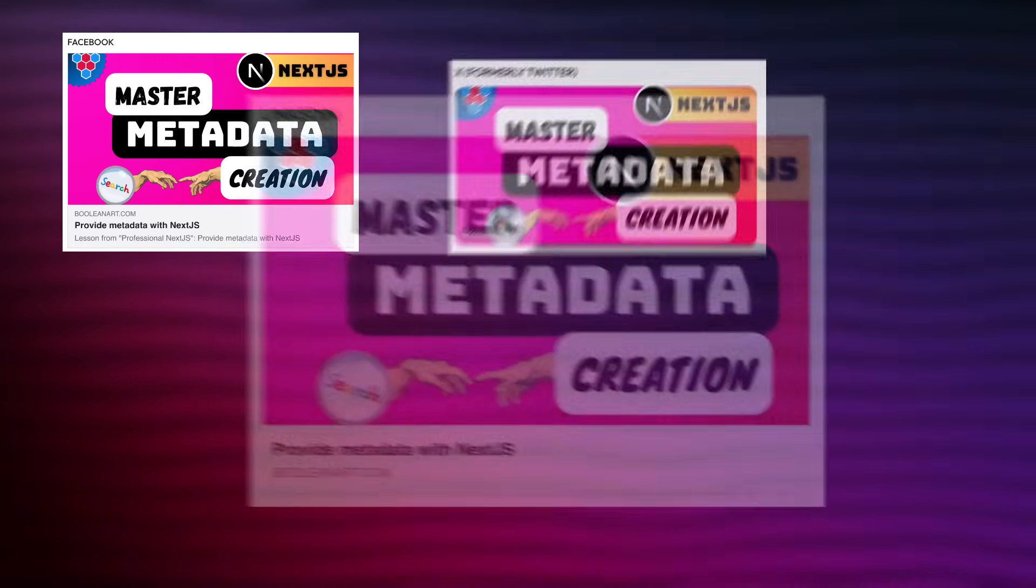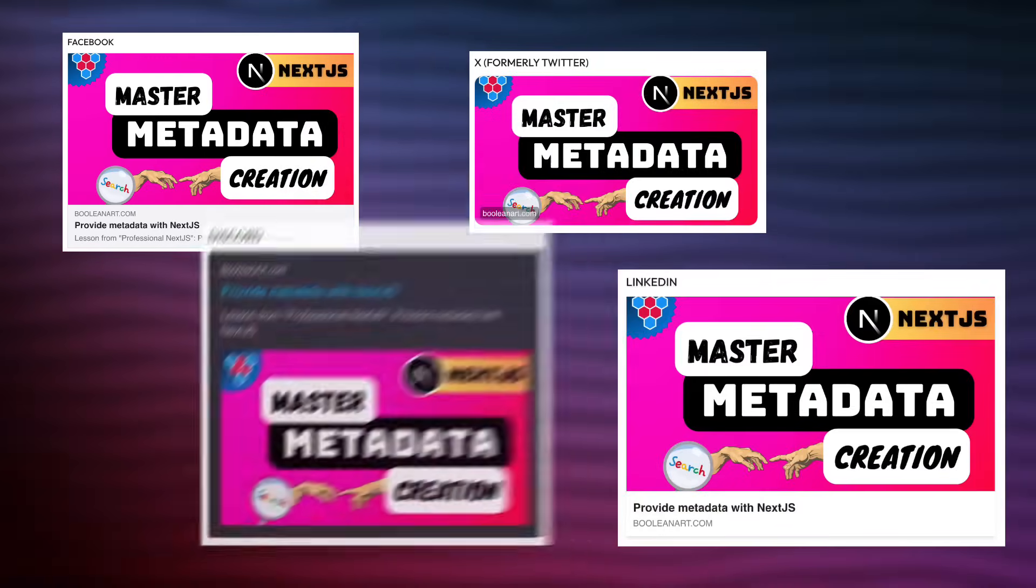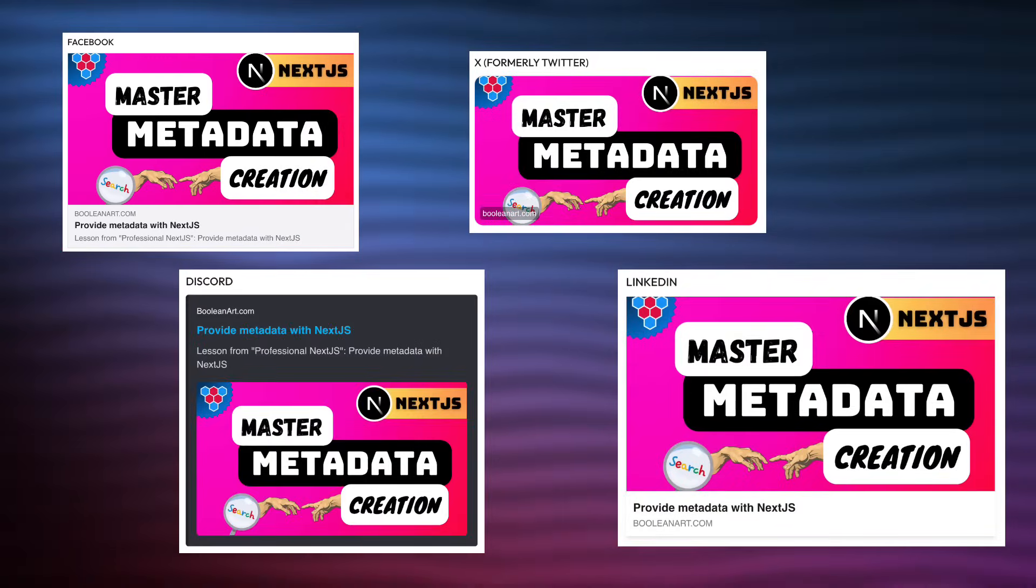One of the best ways to increase traffic to your site is to provide high quality social media embeds for your routes. As an example, here is how a lesson from Boolean art looks like if we share it on various social media platforms.